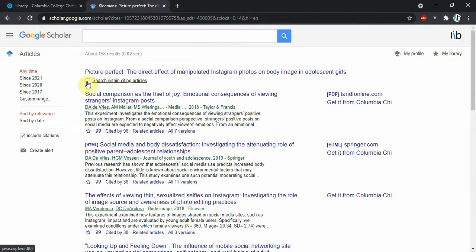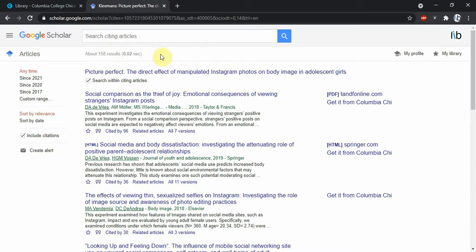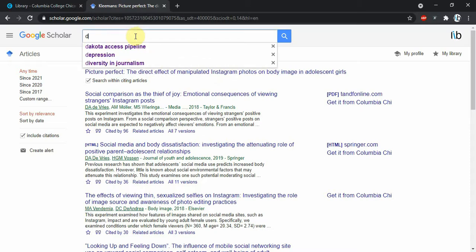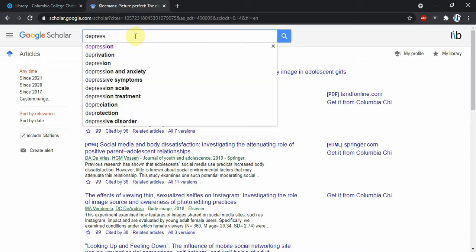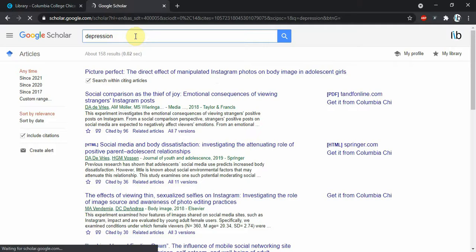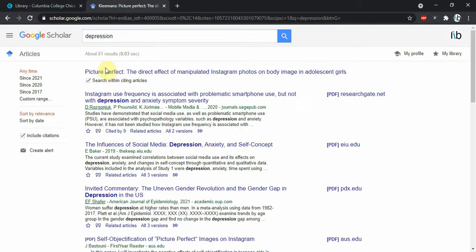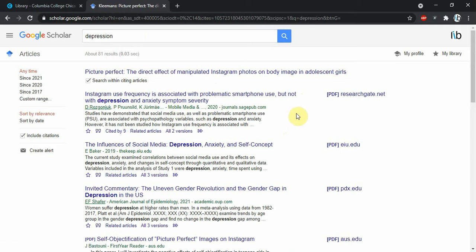We can also search within these cited articles. So we have these 158 results, but let's say we're looking particularly for something that has to do with these manipulated Instagram photos and depression or other mental health issues. Let's search for depression, and now we're down to 81 results that specifically pop up for a keyword search for depression within that article. That can really help deepen your research.